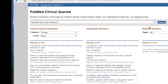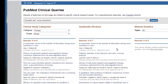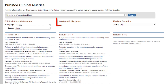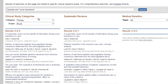Clinical Queries will display search results in three columns, each representing a separate broad search category: Clinical Study Categories, Systematic Reviews, and Medical Genetics. So far as evidence-based practice is concerned, only the first two columns need concern us.